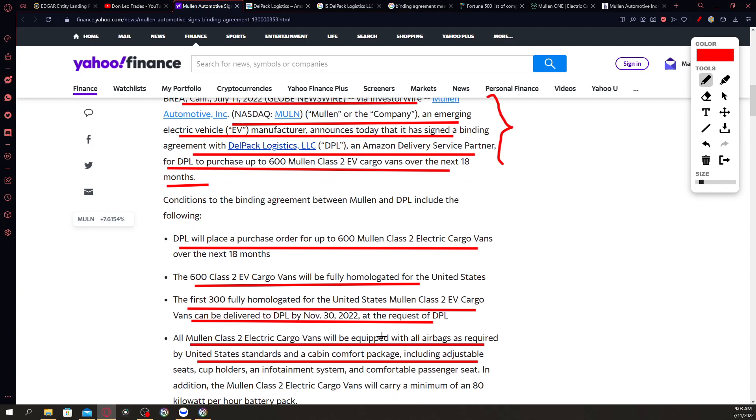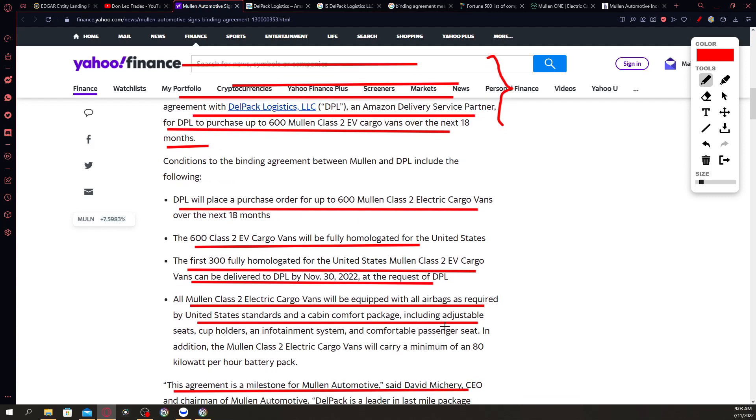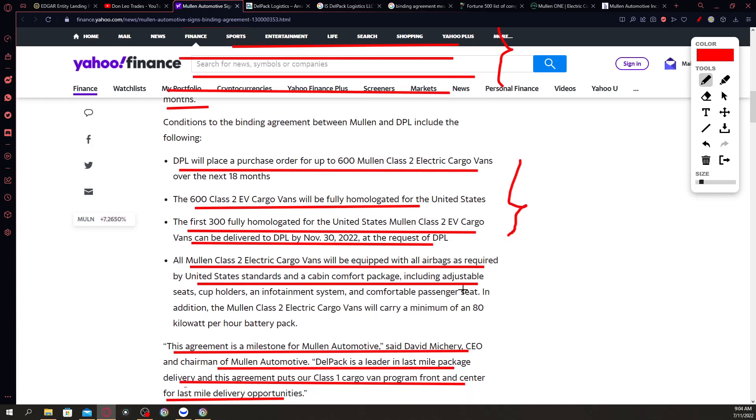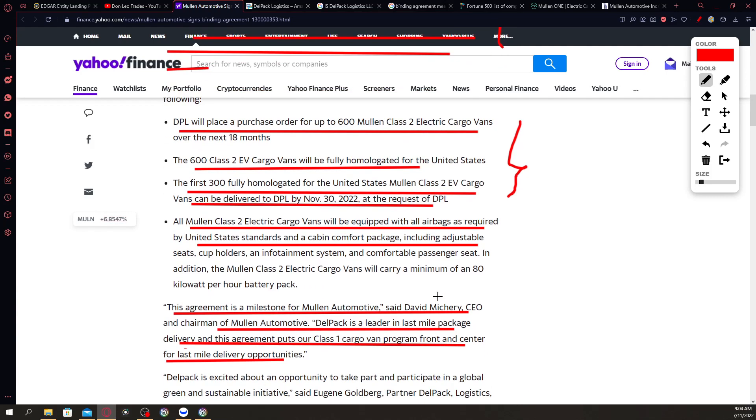DPL will place a purchase order for up to 600 Mullen class 2 cargo vans over the next 18 months. The 600 class 2 EV cargo vans will be fully homologated for the United States. The first 300 homologated for the US Mullen class 2 EV cargo vans can be delivered to DPL by November 30th at the request of DPL. All Mullen class 2 EV cargo vans will be equipped with all airbags as required by US standards and a cabin comfort package including adjustable seats, cup holders, and infotainment system, and a comfortable passenger seat. In addition, the Mullen class 2 electric cargo vans will carry a minimum of 80 kilowatt per hour battery pack.